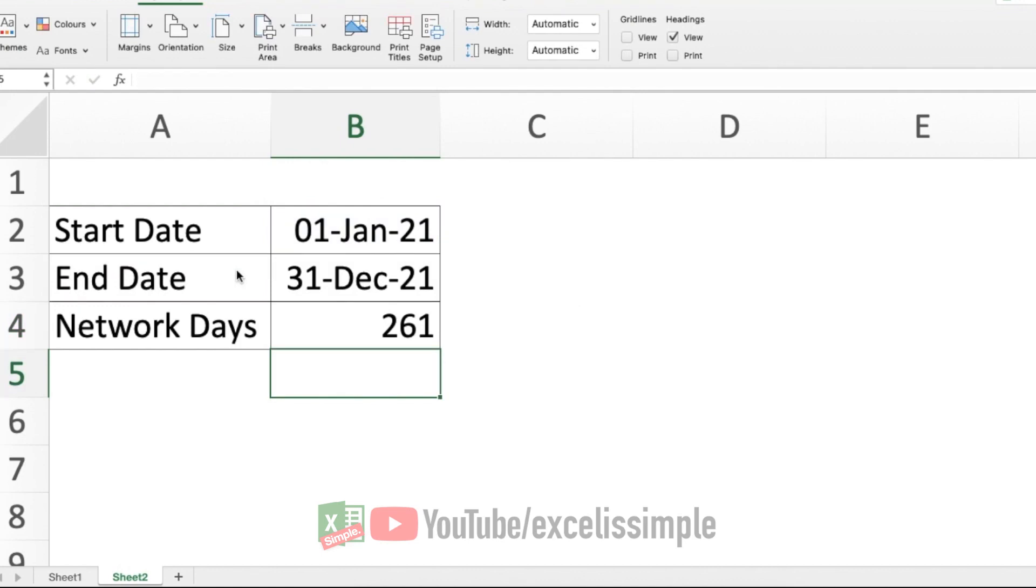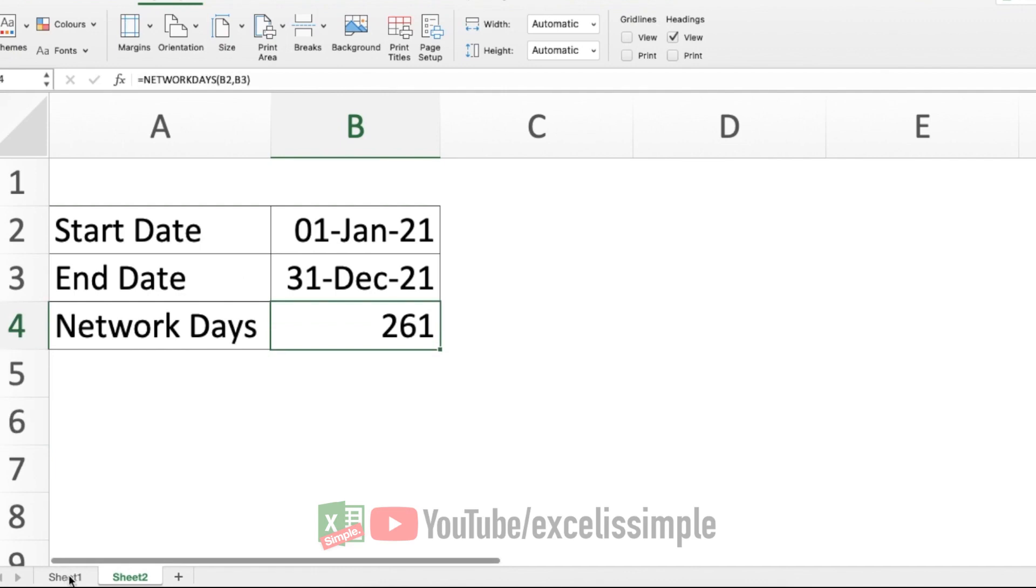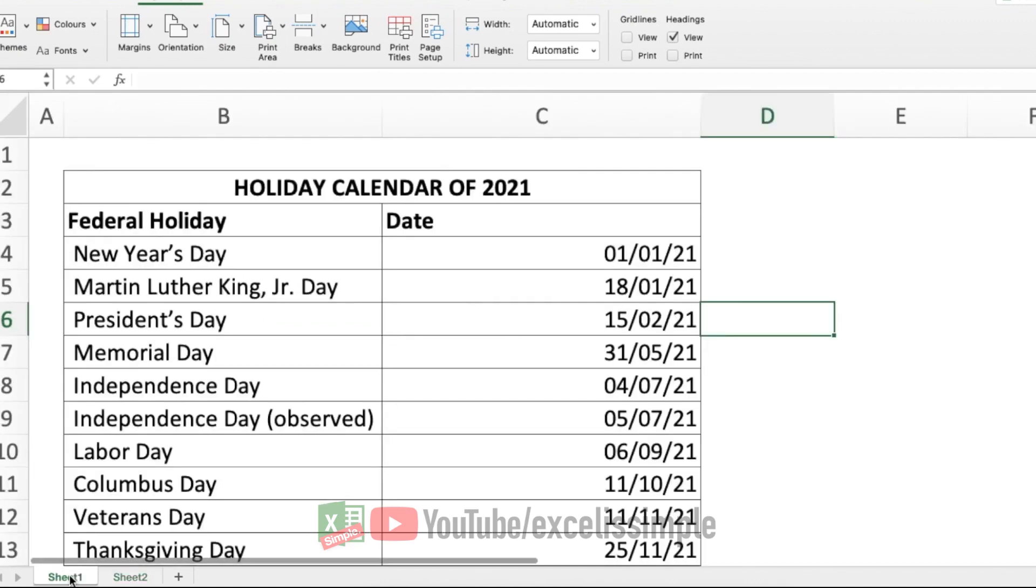Now, what if I want to exclude national holidays so that they are not shown up in the total working days? I will have to add all of those dates in a separate place and then call them out here. The simplest way to do this is to add a calendar.